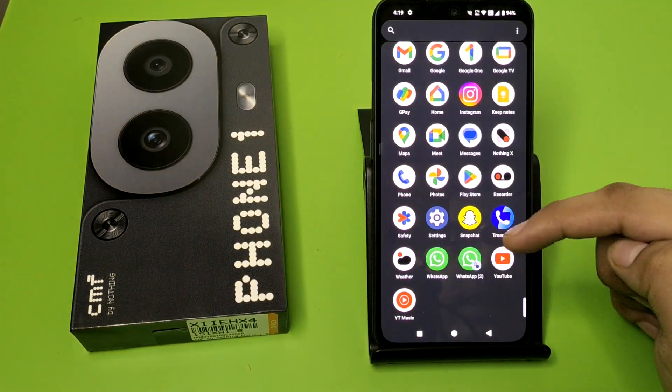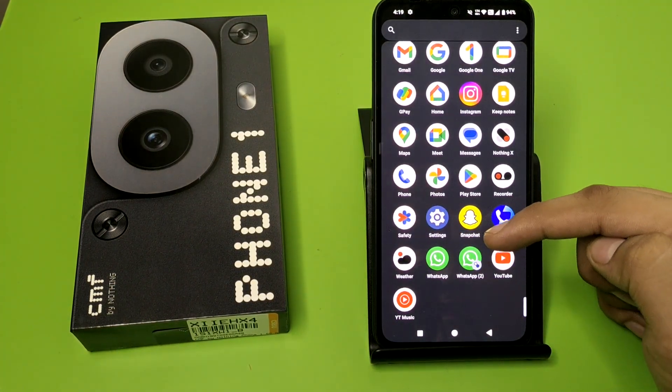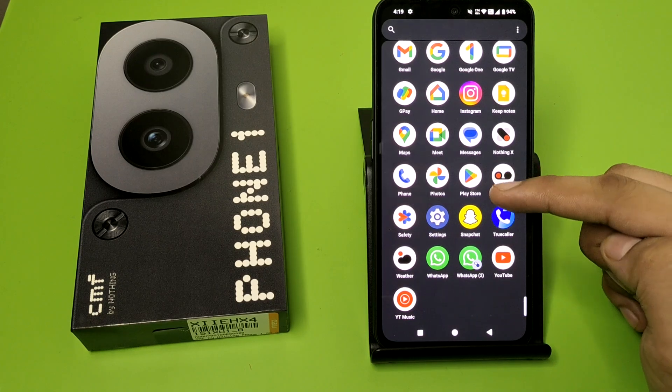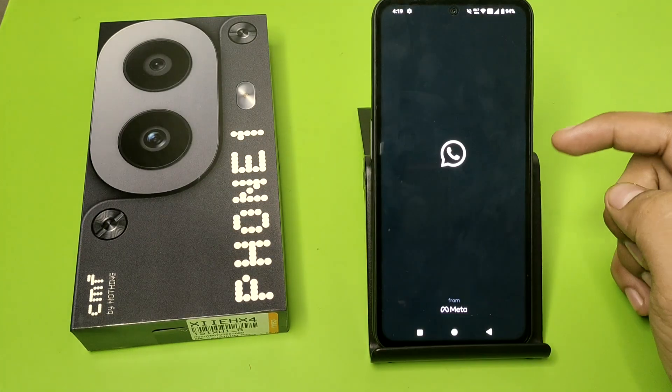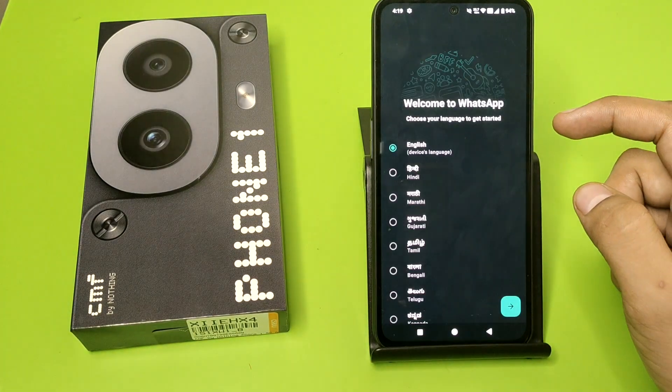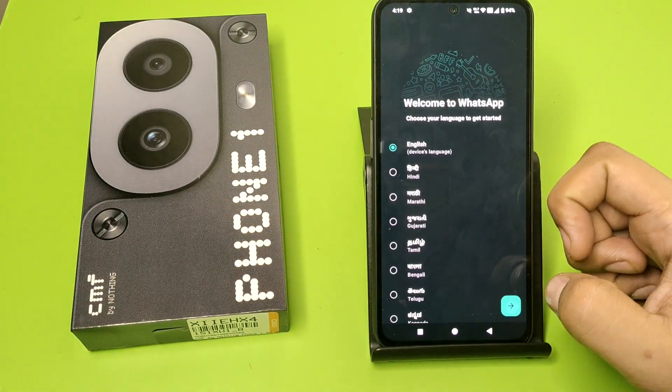You can see there are two WhatsApps showing. This is WhatsApp one and this is the clone version, WhatsApp two, and you can run your second account on it.